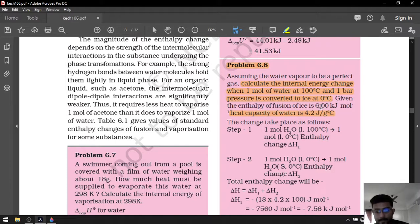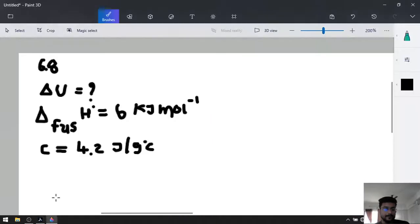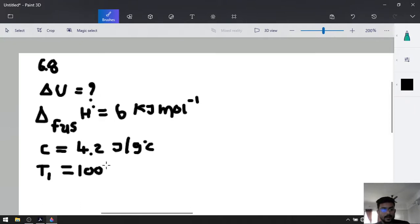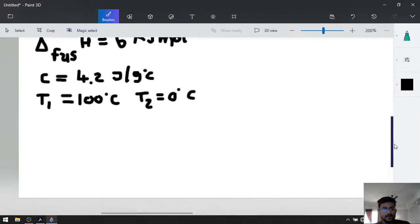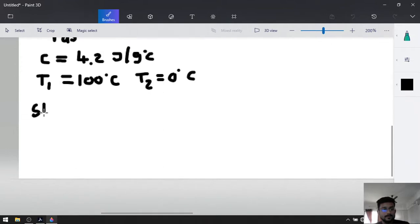This problem will be calculated in two parts. In part 1, T1 is equal to 100 degrees Celsius and T2 is equal to 0 degrees Celsius. Step number 1.